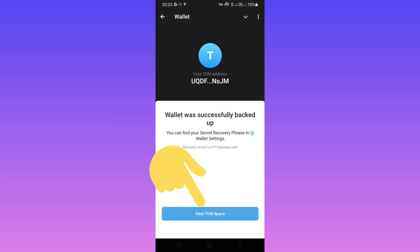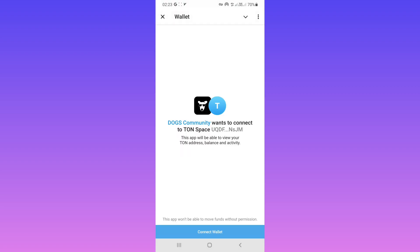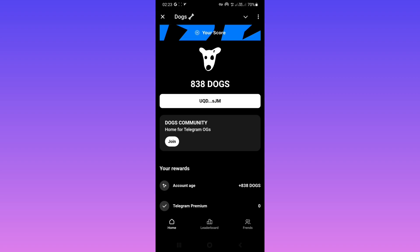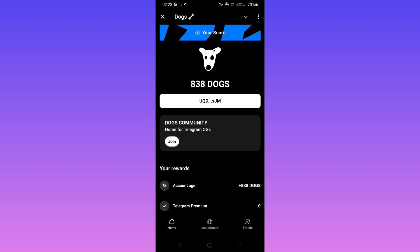Now tap on 'View TON Space', then tap on 'Connect Wallet'. As you can see, we have connected our wallet to Dog's Bot. I hope this video was useful for you. Please subscribe to our channel for more videos.